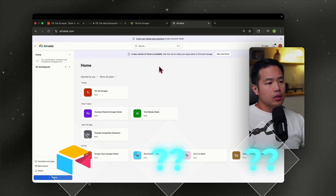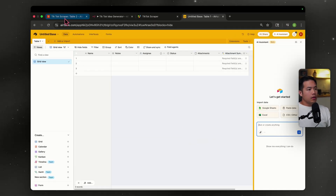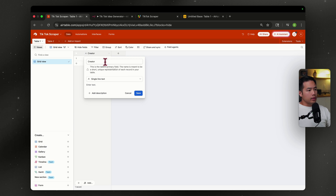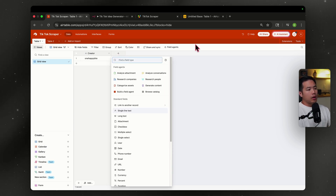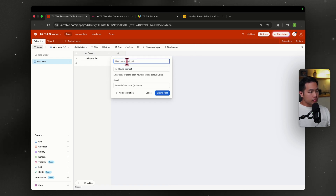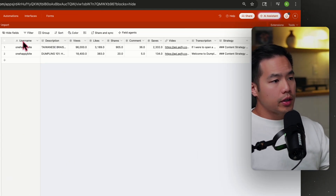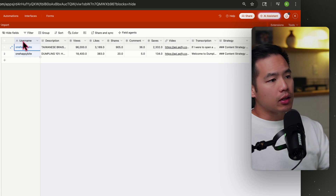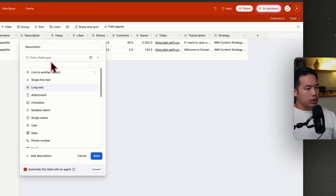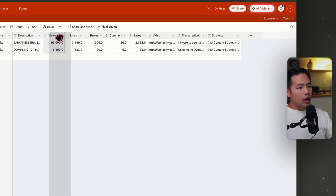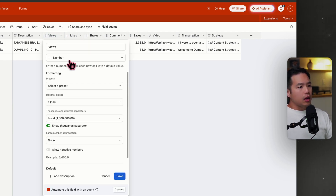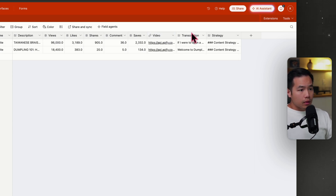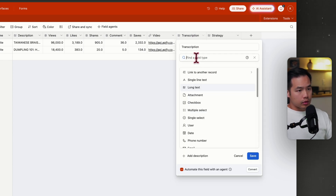Number one, we're going to be using Airtable. Go ahead and make an account and create from scratch. For the first table, just create one column called 'creator' — it'll be single line text. For the second table you're going to need: username, description, views, likes, shares, comments, saves, video, transcription, and strategy. Description will be long text, views through saves will all be number type, and video will be a URL.